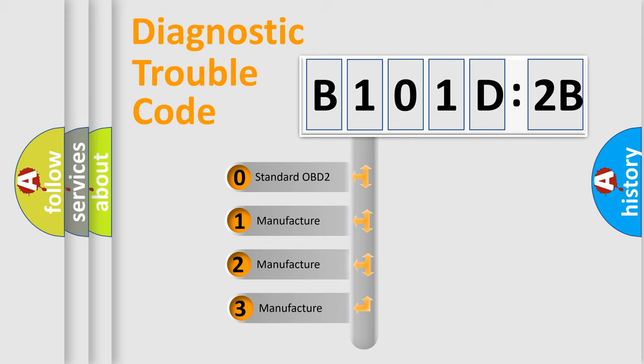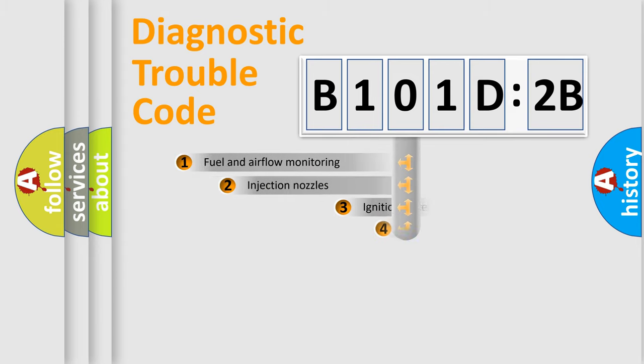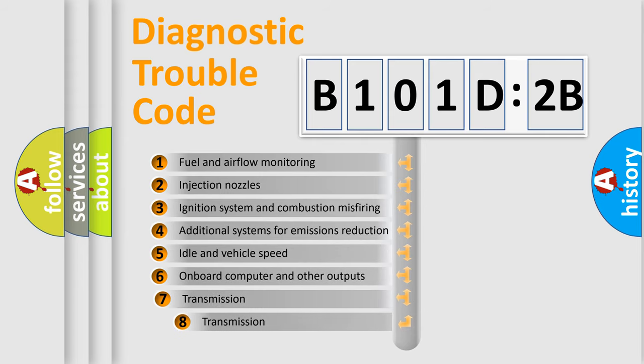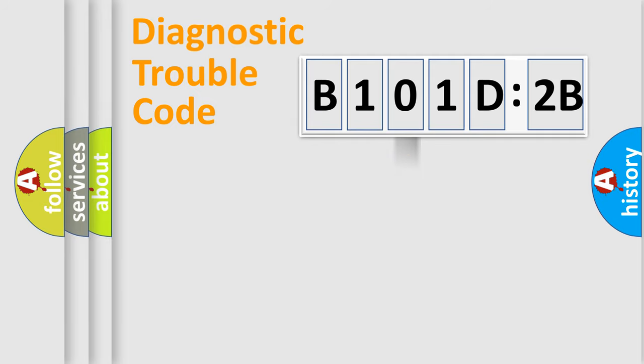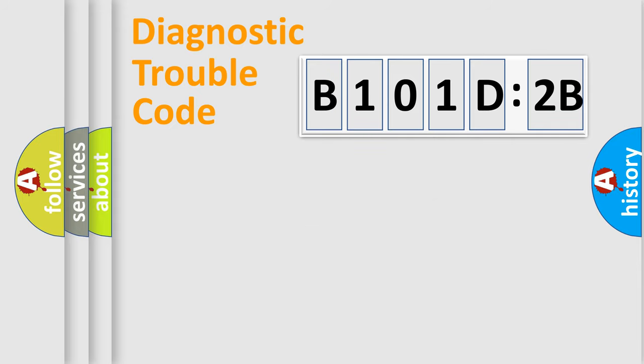If the second character is expressed as zero, it is a standardized error. In the case of numbers 1, 2, or 3, it is a more manufacturer-specific expression of the car-specific error. The third character specifies a subset of errors. The distribution shown is valid only for the standardized DTC code. Only the last two characters define the specific fault of the group.